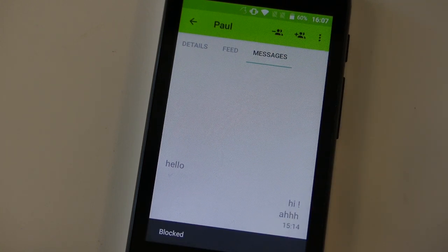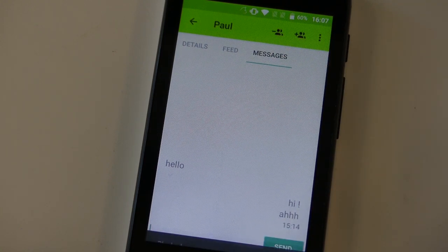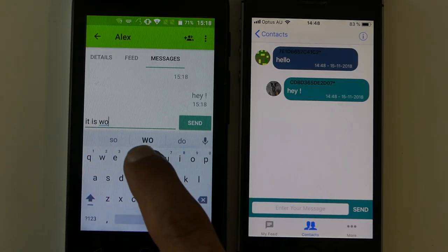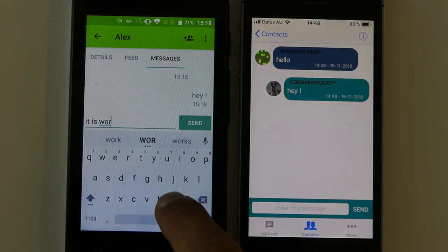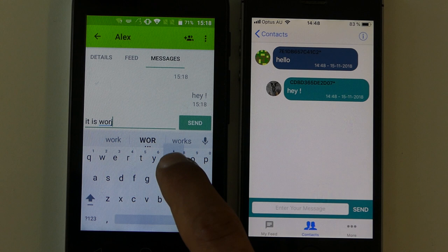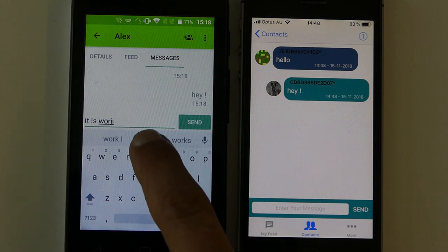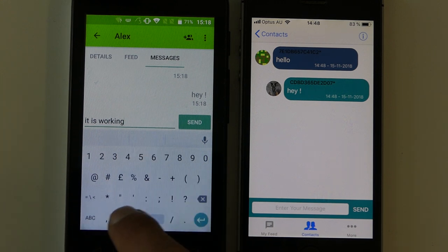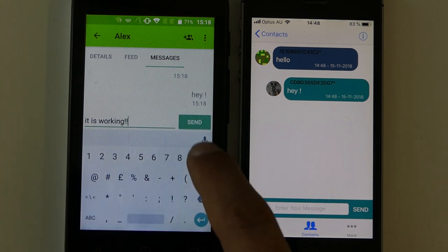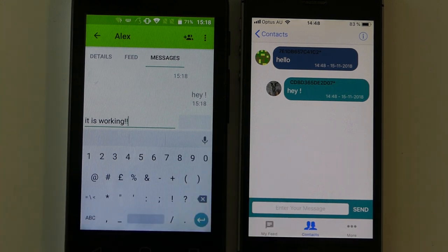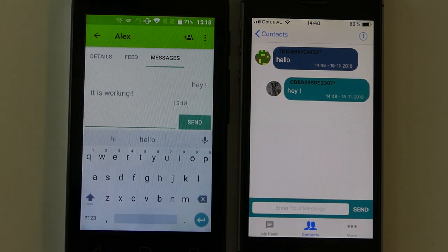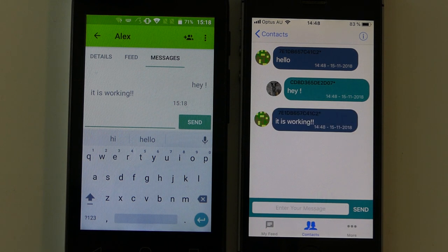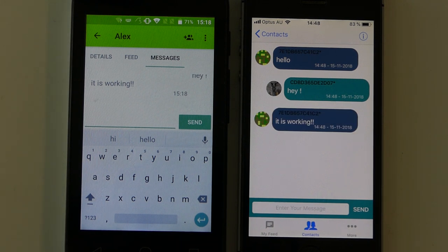But for now, the most critical question has been answered, which was whether it's even possible to make a working version of Serval Chat that could run on an iOS device and whether that would be interoperable with the existing Android device. And those are questions we've really answered in the affirmative, so we're pretty happy with that.